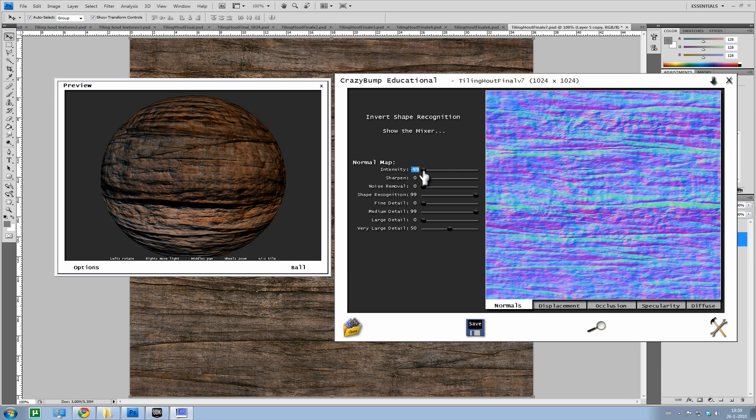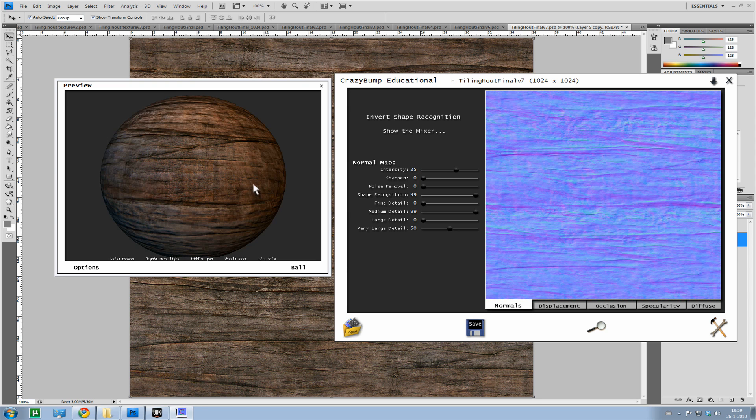No, not mid, not minus 99. 25. That usually looks good for a flat texture.